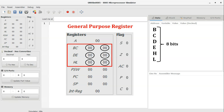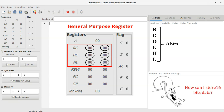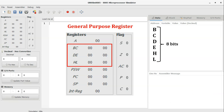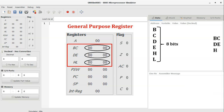One question arises: how can we store 16-bit data in registers? To store 16-bit data, we make pairs of registers: BC, DE, and HL. These register pairs store 16 bits of data at a time during program execution. The general purpose registers are used to temporarily store data during execution.